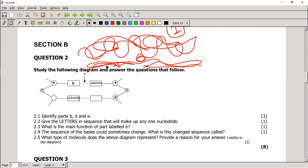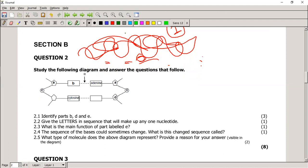Study the following diagram and answer the questions. Identify parts B, D, and E. Part B is the nitrogenous base. Part D — looking at the shape — that's a sugar; in this case deoxyribose sugar because this is DNA, though pentose sugar would also be marked correct. Part E bonds the nitrogenous bases together, so it's a hydrogen bond. Give the letters in sequence that make up one nucleotide — that would be C, A, B or B, A, C — the phosphate, pentose sugar, and nitrogenous base.